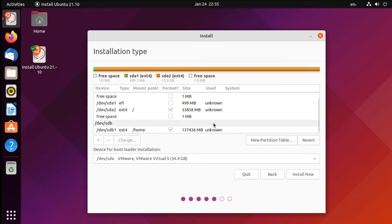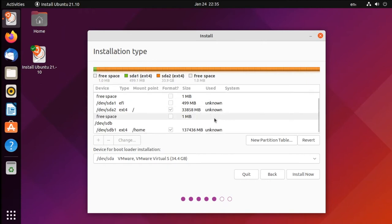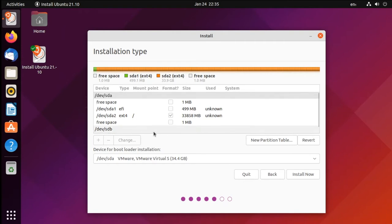Now here's our final setup. As you can see, our first disk has the EFI firmware partition and where all of our operating system goes, and then our larger disk has our home folder where all of our personal files would be. Now if you're using another distribution besides Ubuntu, or anything that's based off of it like Linux Mint, then you may also need to add a swap partition on your first system disk.